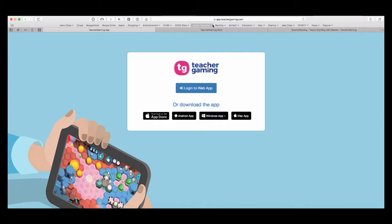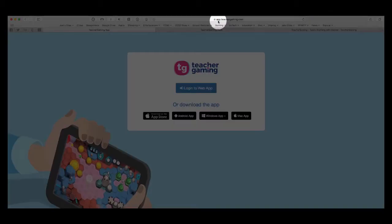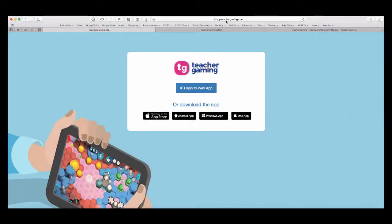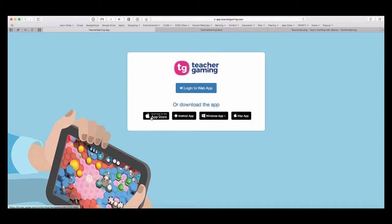Basically, the website has three different addresses. First, you would start with app.teachergaming.com. And that lets you download the app based on your platform. So, it's multi-platform, works for just about anything.